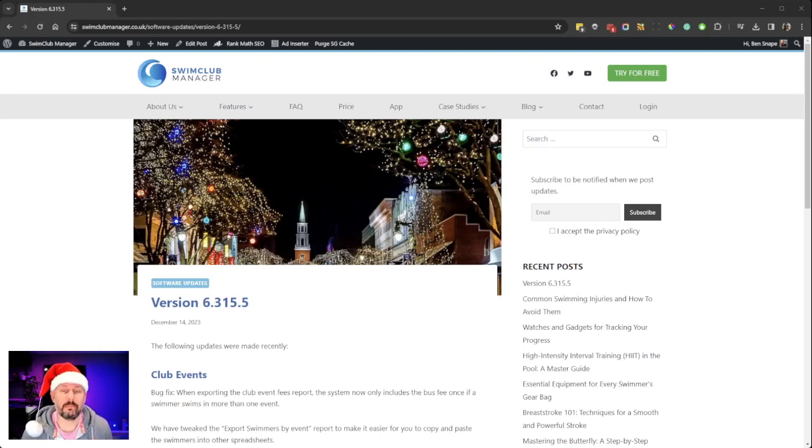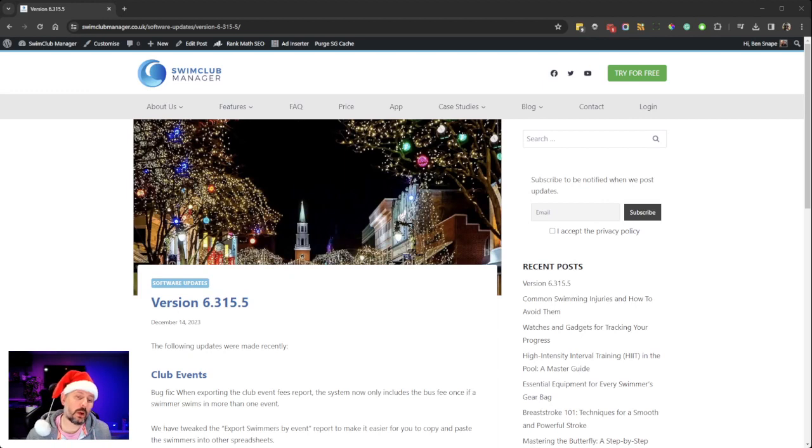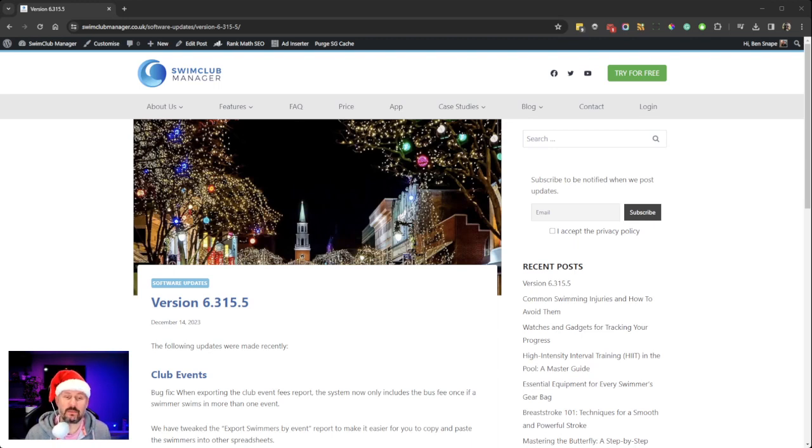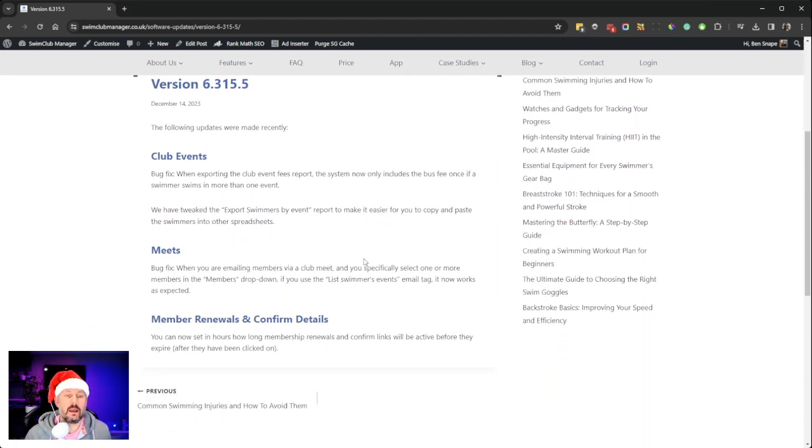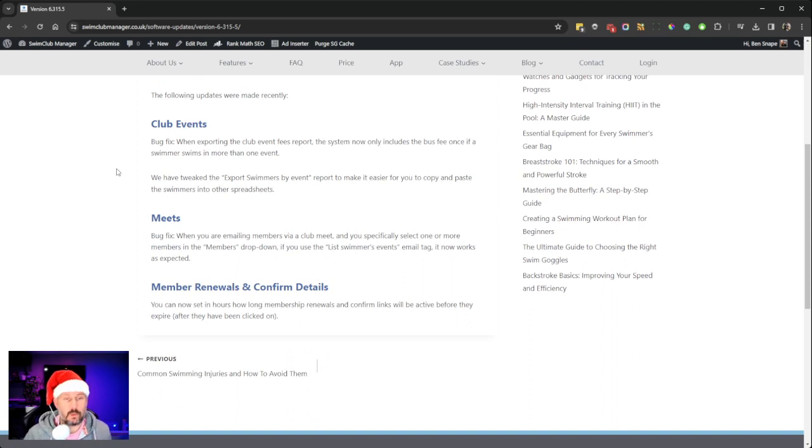Hi everyone, Ben here from Swim Club Manager. We just posted the last update of the year before Christmas, and that's version 6.315.5. As you can see, we've done a few bug fixes for club events.